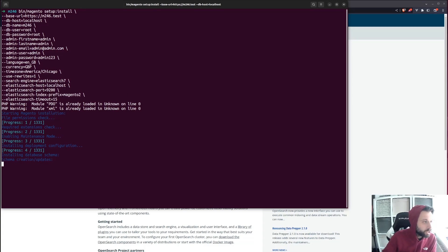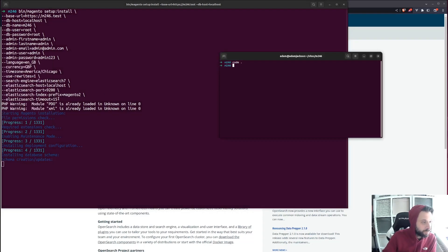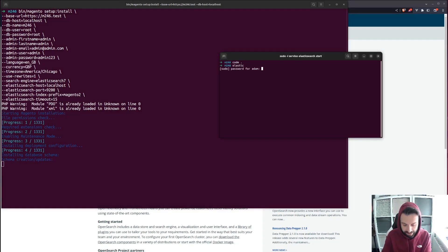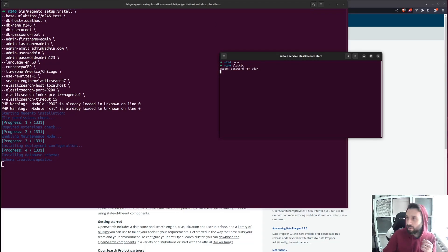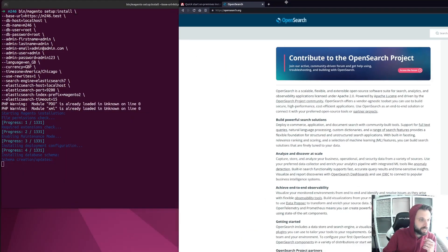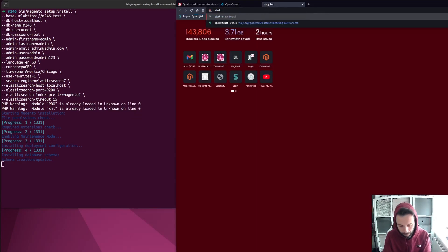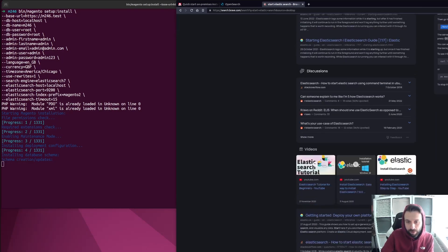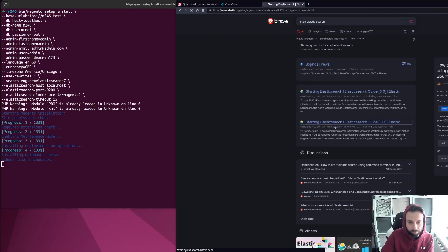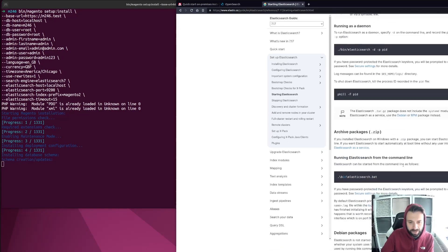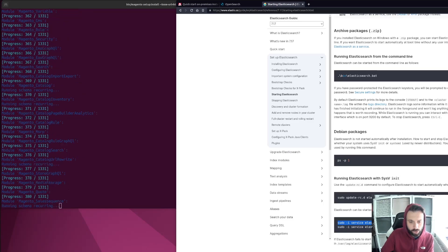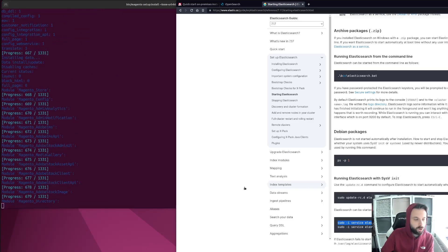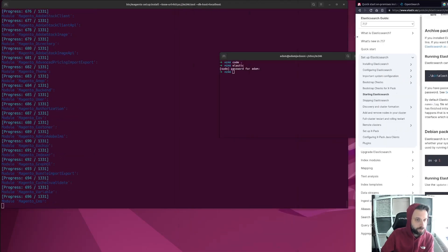I bet I haven't got Elasticsearch running — I always forget this. Let me jump in front of it. This basically just runs a shortcut on my system for starting Elasticsearch. Hopefully it starts before the installer needs it. Make sure you've got Elasticsearch running. There are a few different ways to do it — on my system it's 'sudo service elasticsearch start', which I've got built into my ZSH command.